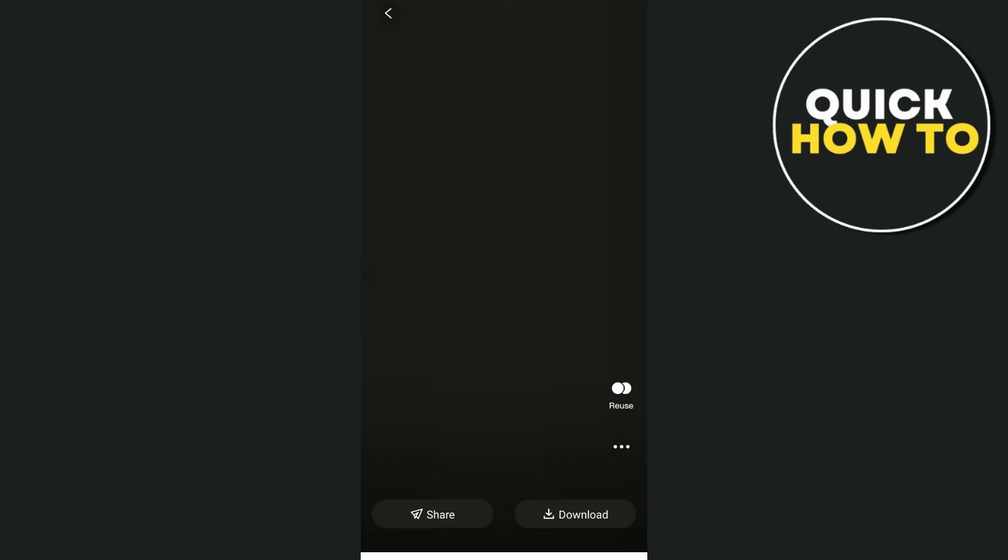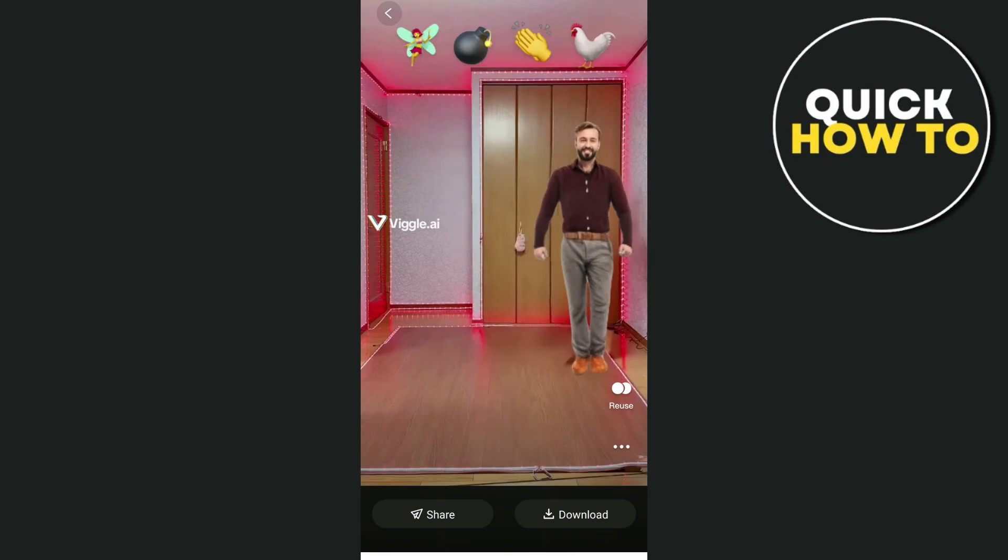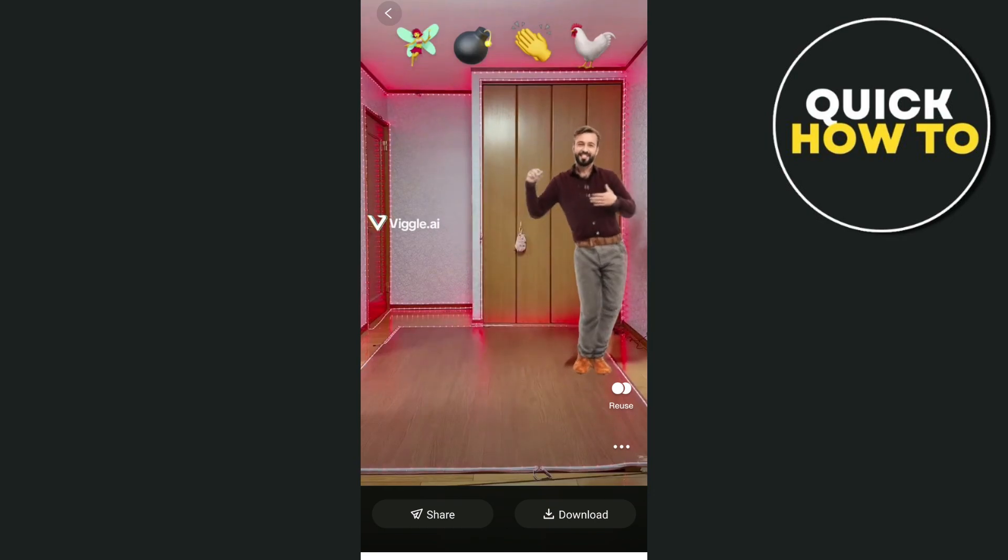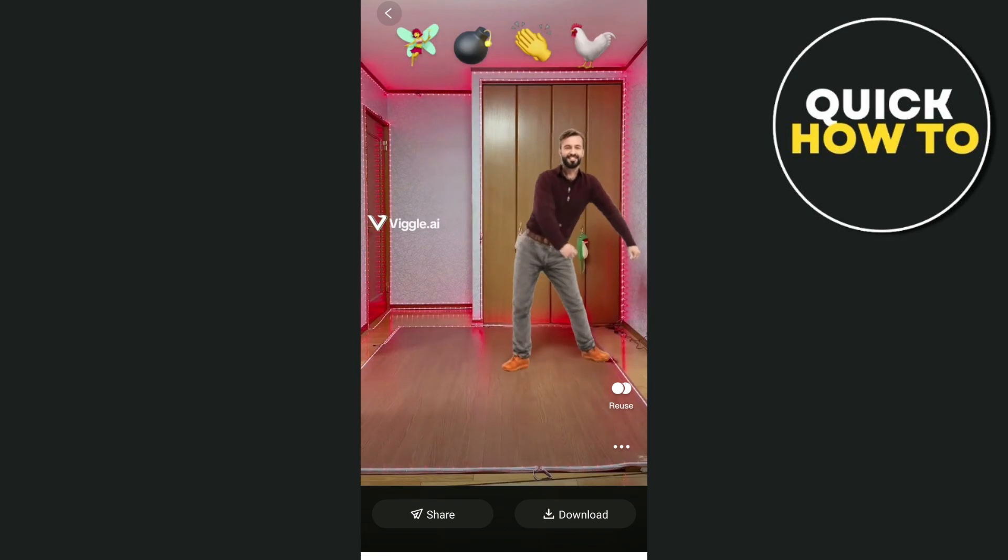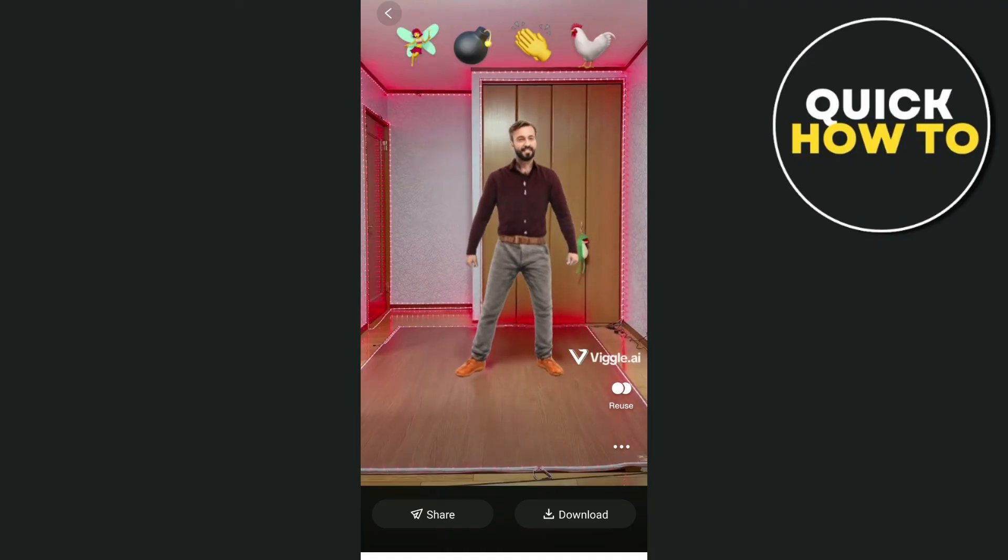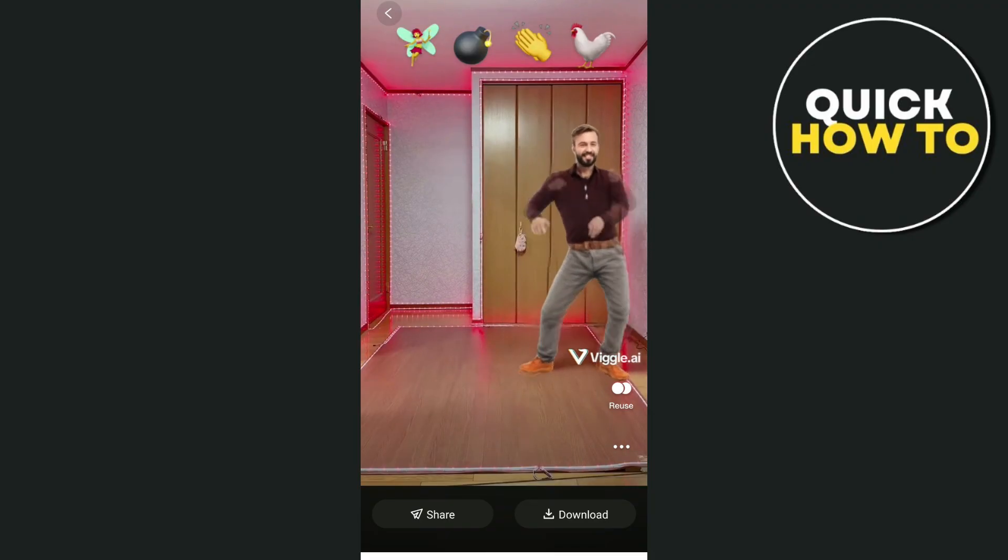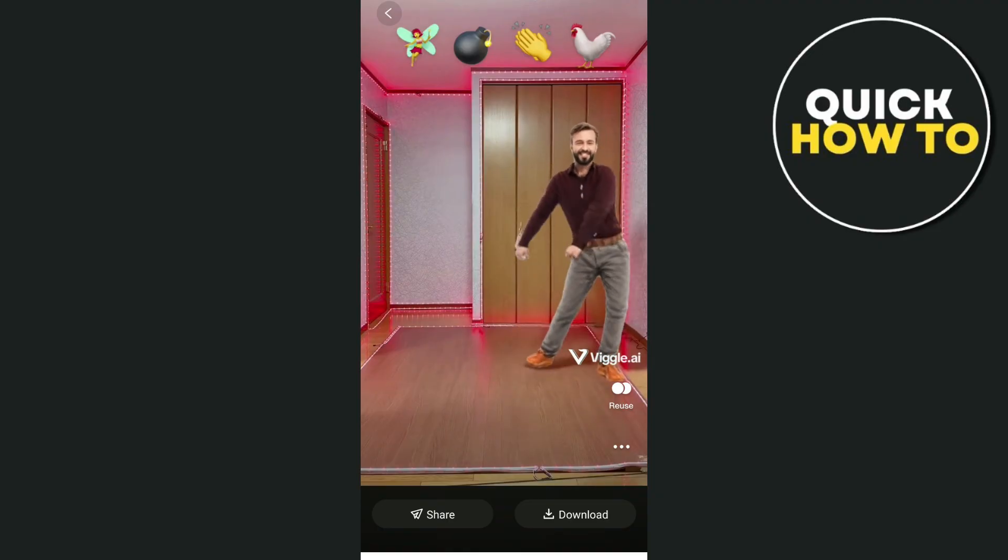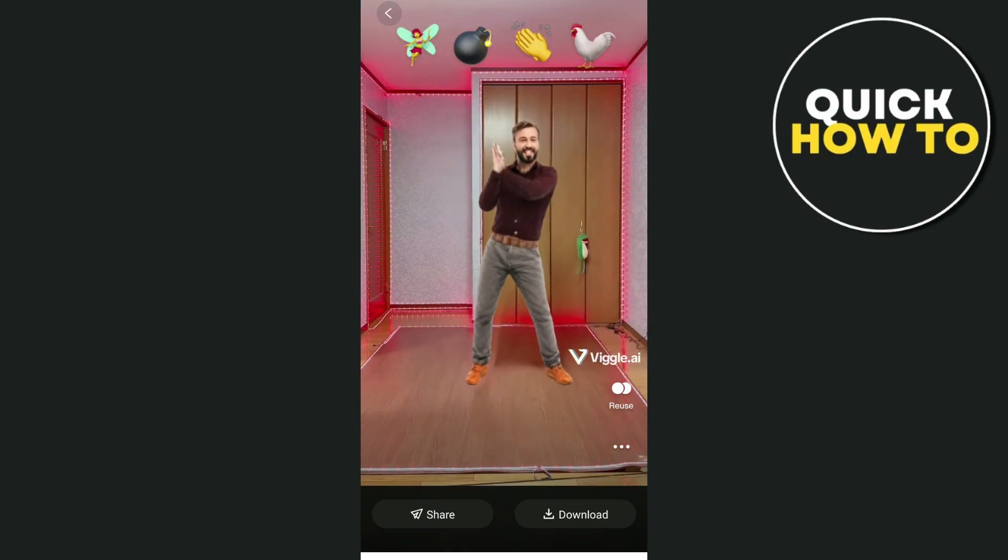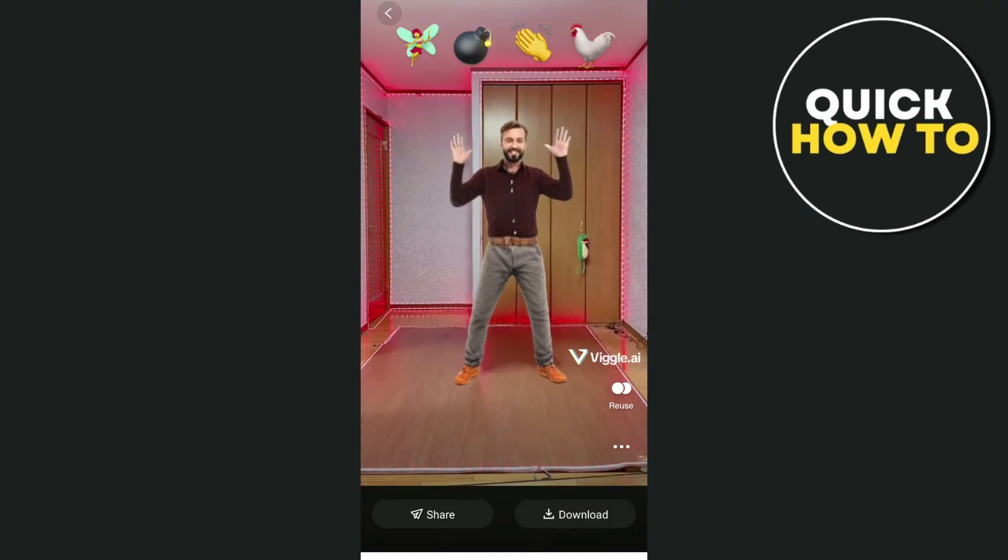So this is the final result. So there you have it. That's how you use Vigil AI. Just need to use your image or any image, and you just have to use it with the motion templates. So that's all. Thank you for watching. Please like and subscribe, and see you in the next video.